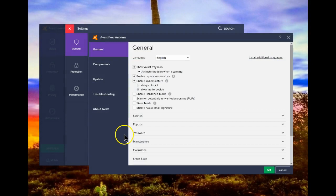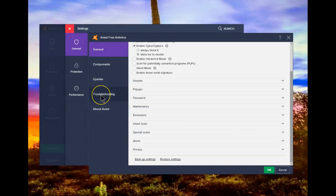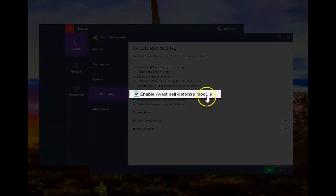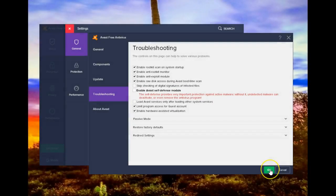Once you're here, again, click on troubleshooting. Now you'll see the self-defense module here. Uncheck that box. Say OK.